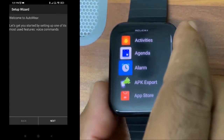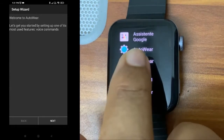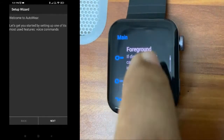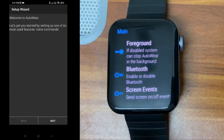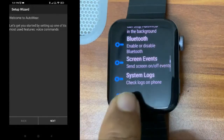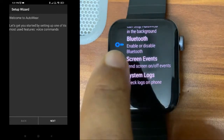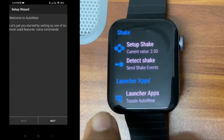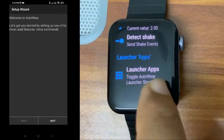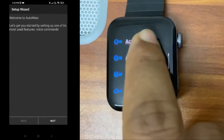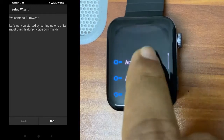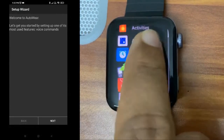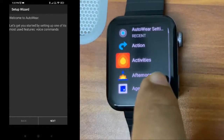I'll show the Auto Wear and Auto Wear settings on the watch. Open the settings and give the required permissions, then enable the foreground option — that keeps Auto Wear running. If you want to send screen events to your phone you can turn that on. System logs you don't need. If you want to detect your watch shake and send commands to your phone, you can turn that on. Under 'Launch your apps' there are many shortcut options available.